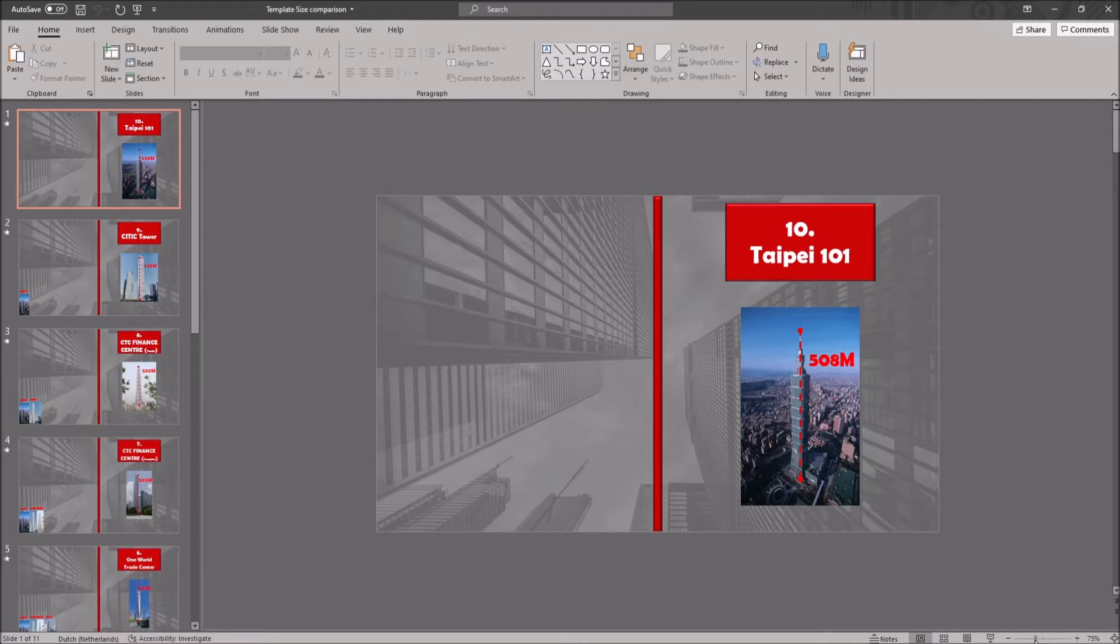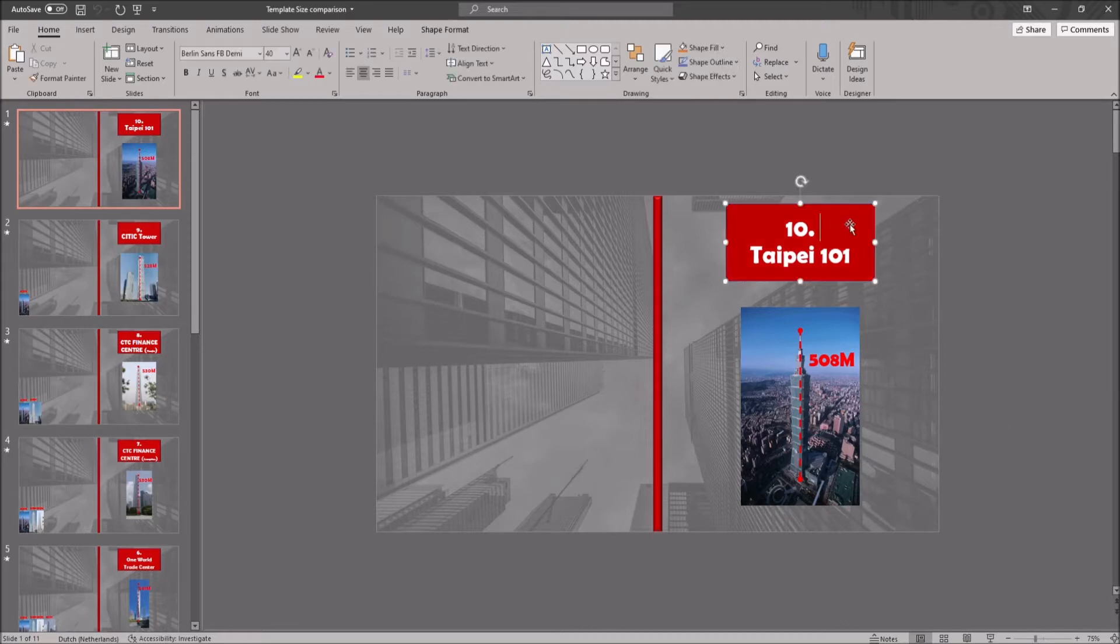The template consists of a couple of elements. There is a title card, where you can put the number and the name, and this one will appear and disappear.